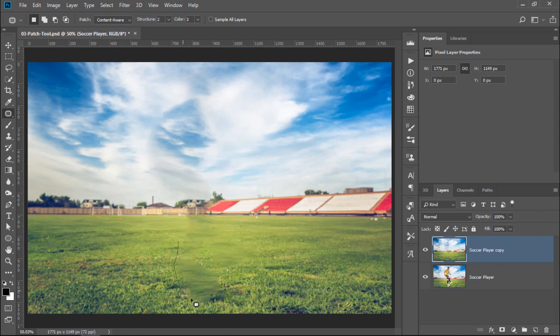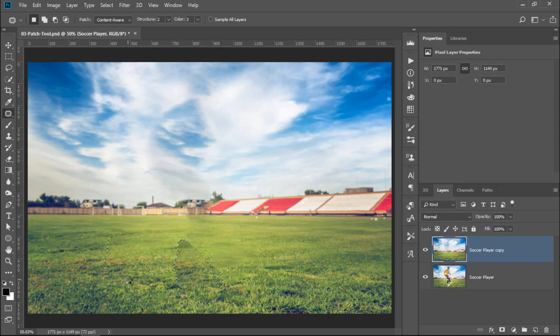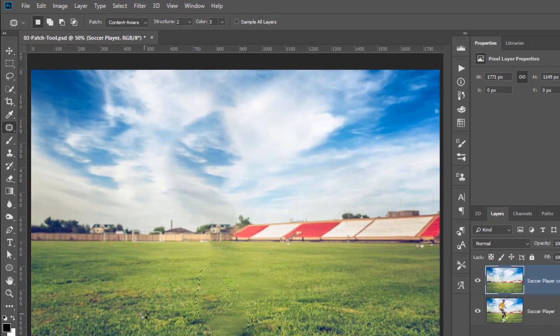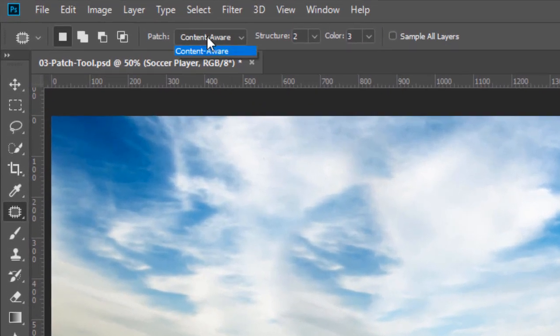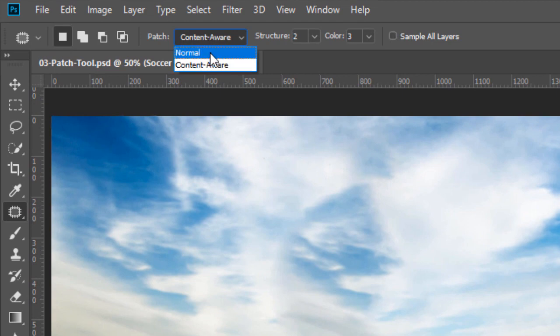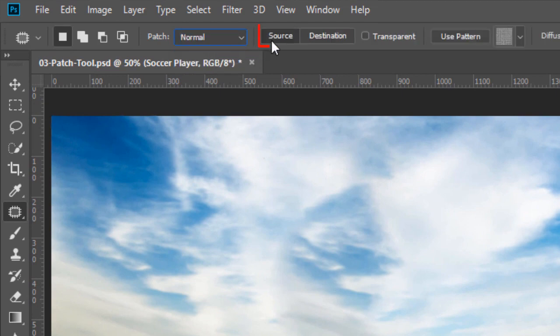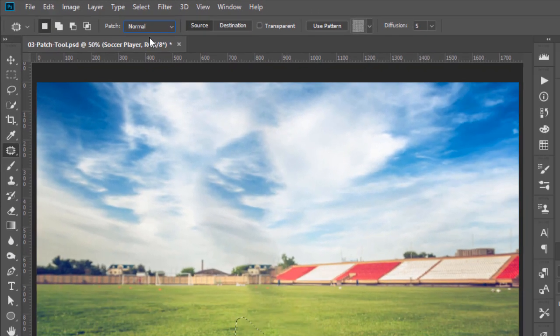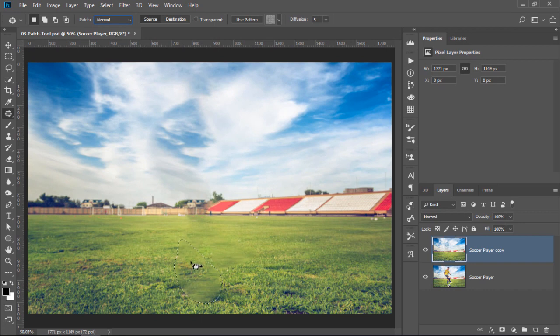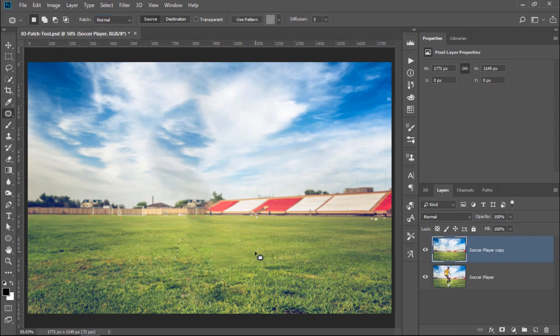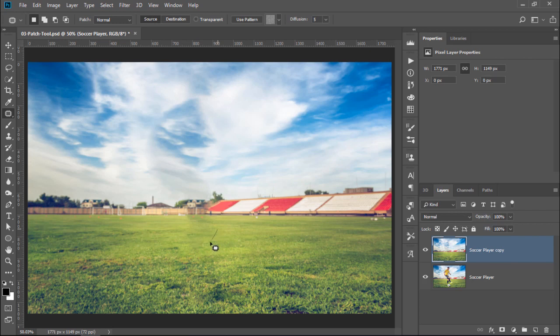It's best to work on the problem areas individually. Select them with the Patch tool, and try again. If you're getting blurry edges like I am here, then switch over to the Normal Patch tool, and make sure that Source is selected. Content Aware tries to blend nearby pixels, and it sometimes creates blurry edges. Notice that in these blurry areas, the Normal Patch tool does a much better job.